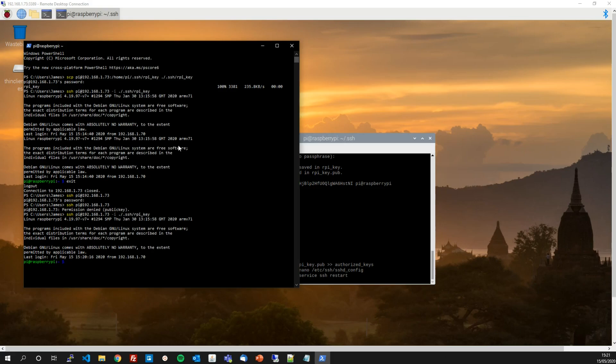So that can conclude this video. I've shown you how to set up a public private key authentication system for your Raspberry Pi and disable your username password authentication. So now nobody can brute force your Raspberry Pi and guess your password. Of course, you don't want to lose your key. Do look after your private key.